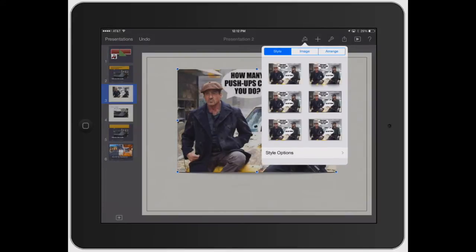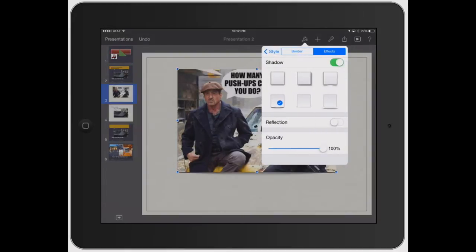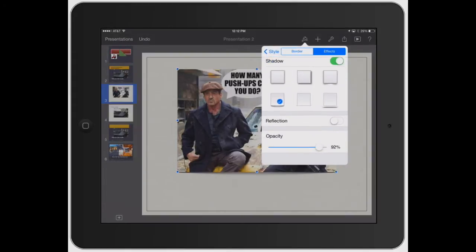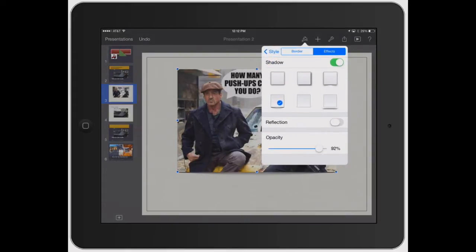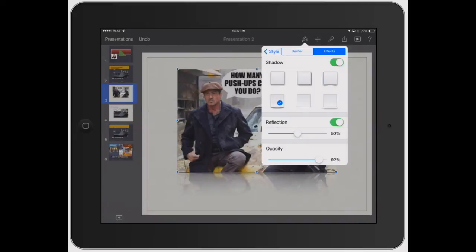Make sure the image is selected. You can go under style options and you can turn on reflection. So it adds that little effect like it's actually looking at a mirror from the bottom there.